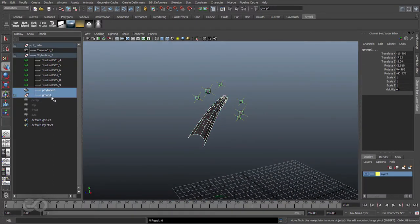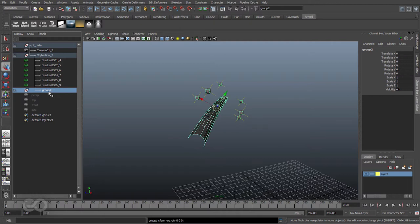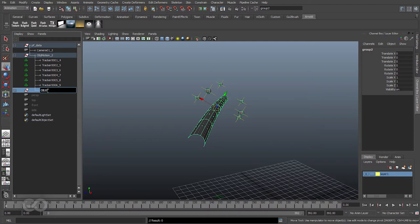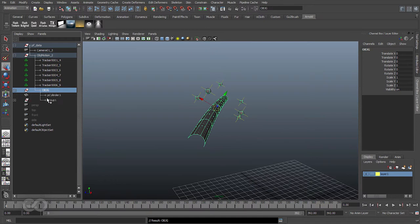I'll go ahead and group them once more into a single one so that it's easier to work with. Let me go ahead and rename this group as objg, so it's object group, and all the objects are within this.